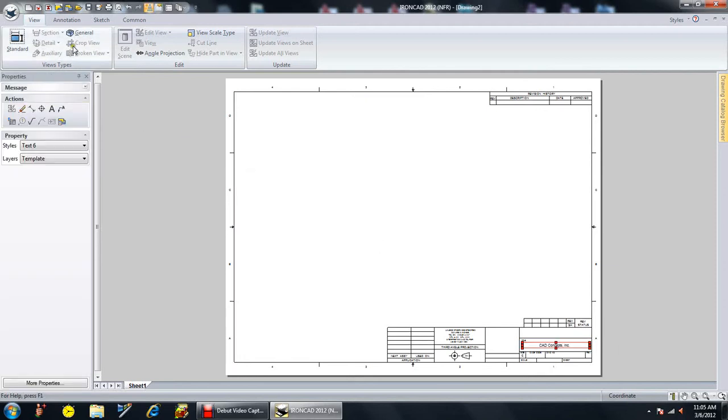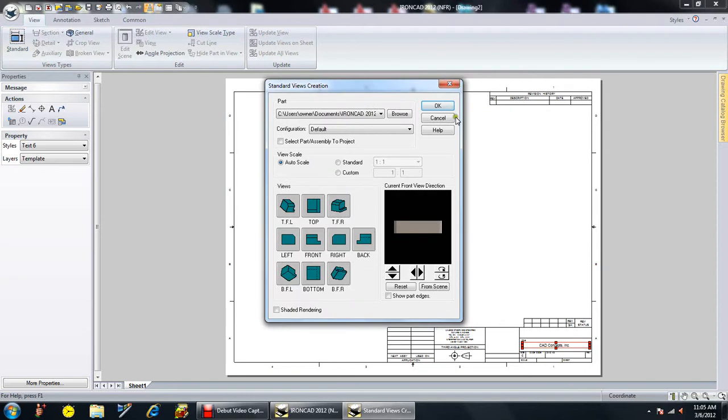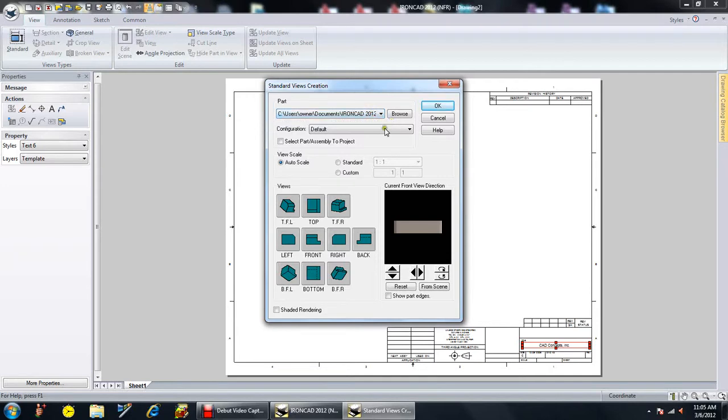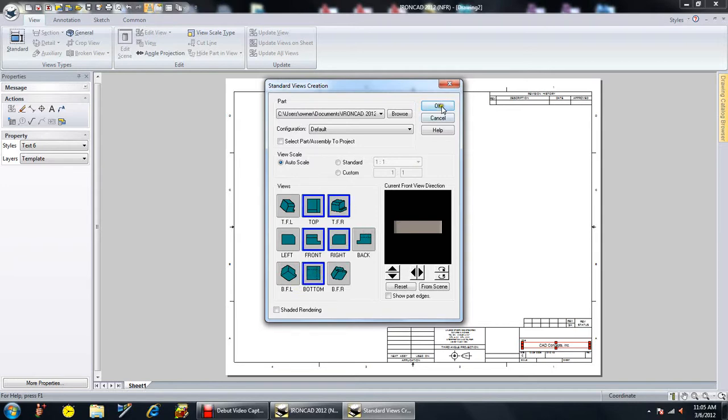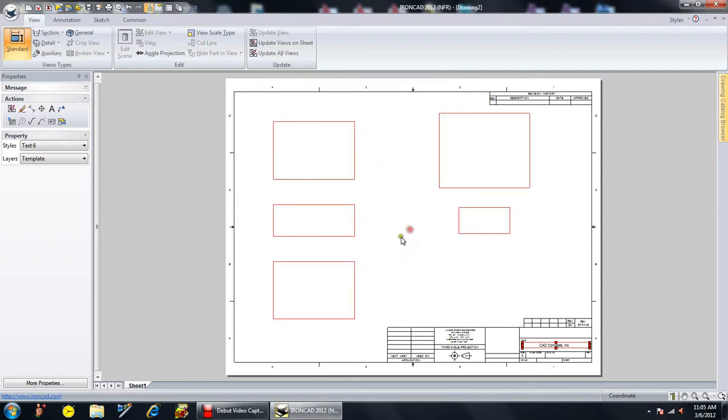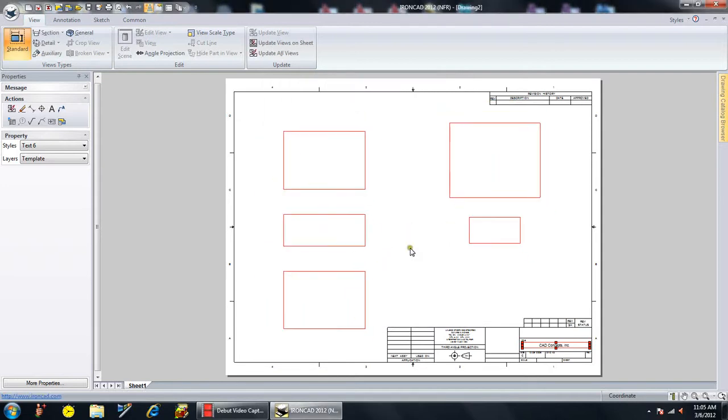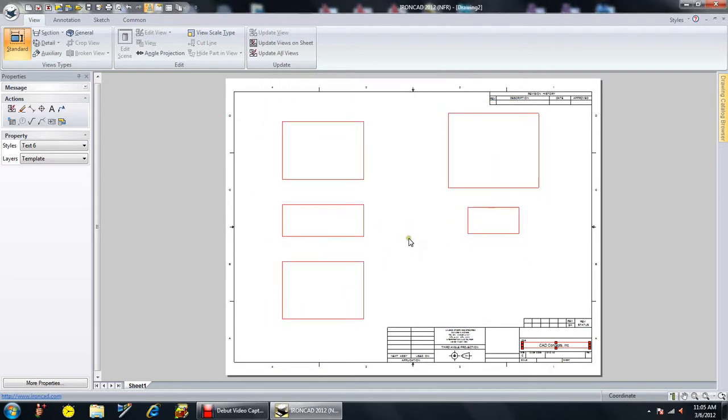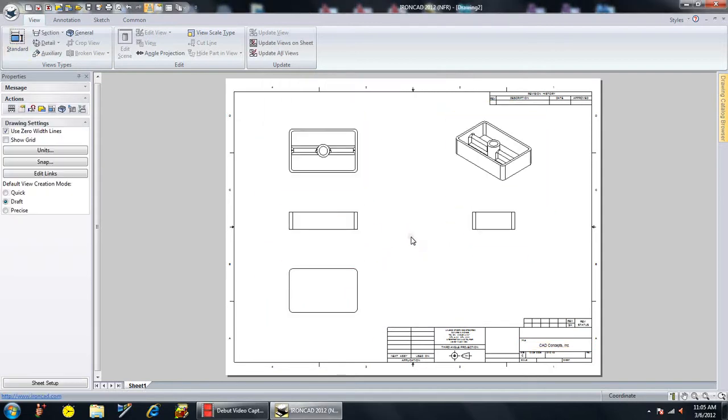And now we go to our view, go to our standard views. This is the part that's over there. You can see it's listed in the part name. I want a top view, I want a front view, bottom view, a right view, and I want an isometric view. And that's pretty much it. Now you can see I've got the squares. I drop them in. Now I've got my views for the different part.